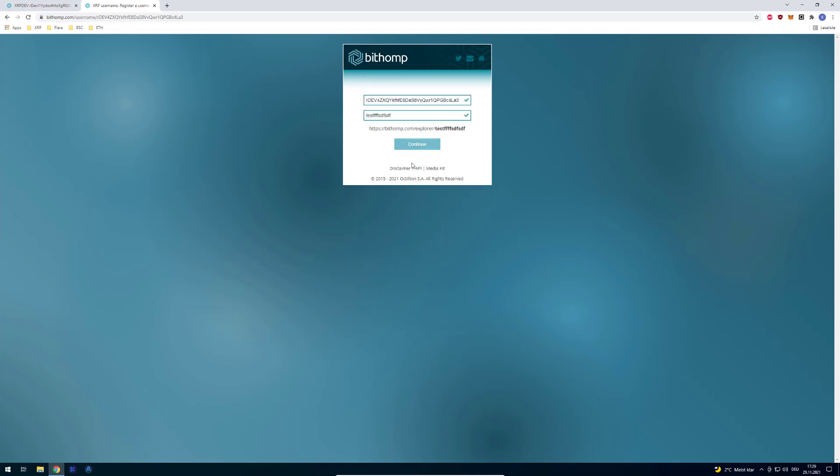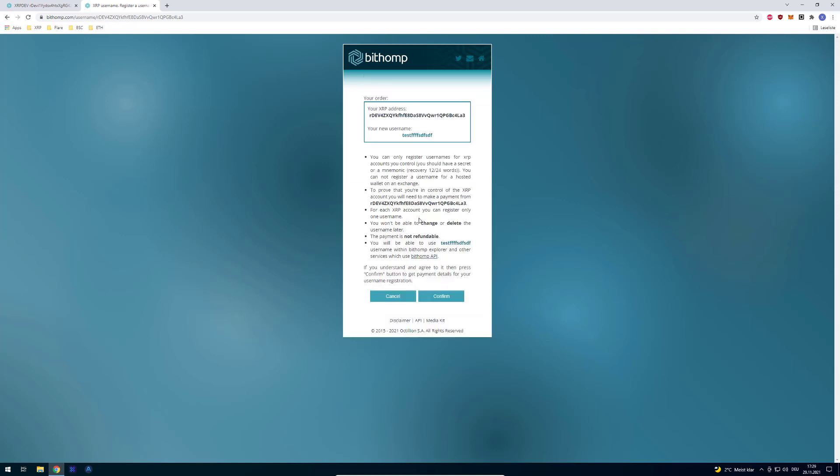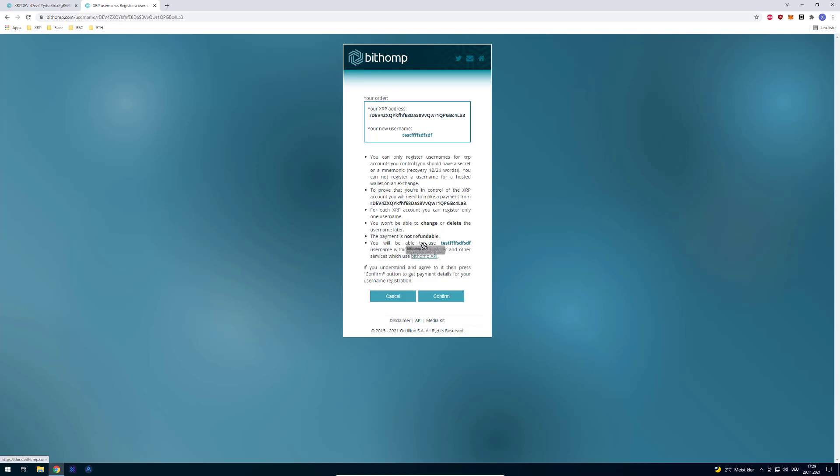So also, if we do it one more time, you can see here. You will be able to use the username with Bithomp Explorer and other services which use Bithomp API. So that's why, for example, Xumm is showing the username, because the Xumm API also has integrated the Bithomp API.